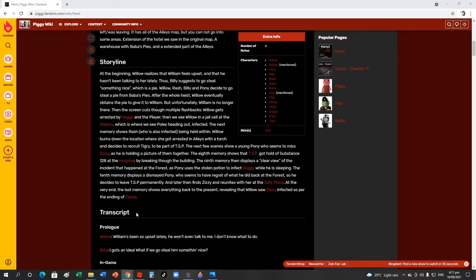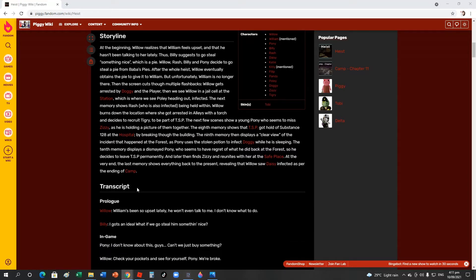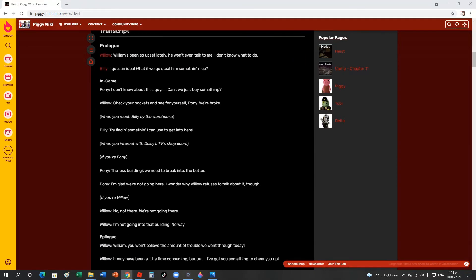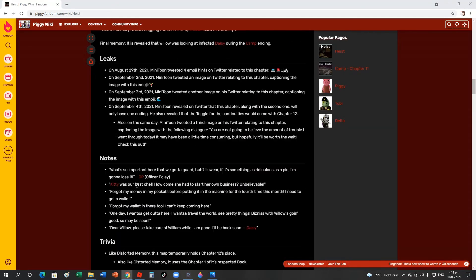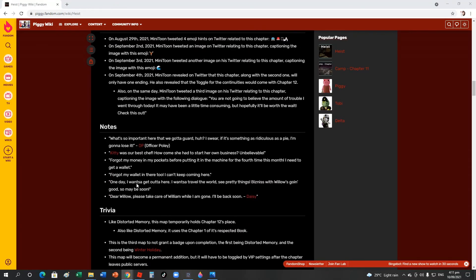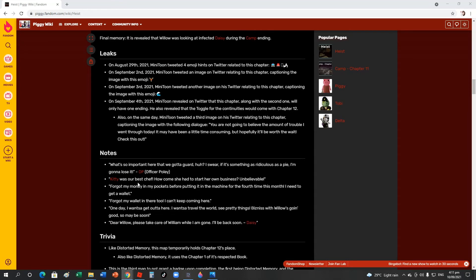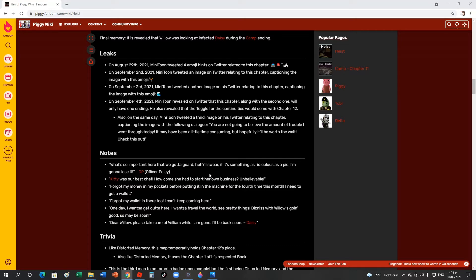Now let's read the notes. These are the notes found in the chapter. The heist map, so here it is. 'What's so important here? I swear if it's something as ridiculous as a pie, I'm gonna lose it.' Officer Poley wrote that note. I wonder where that came from? I'm going to try to find it in the map, I'm going to try it as well.